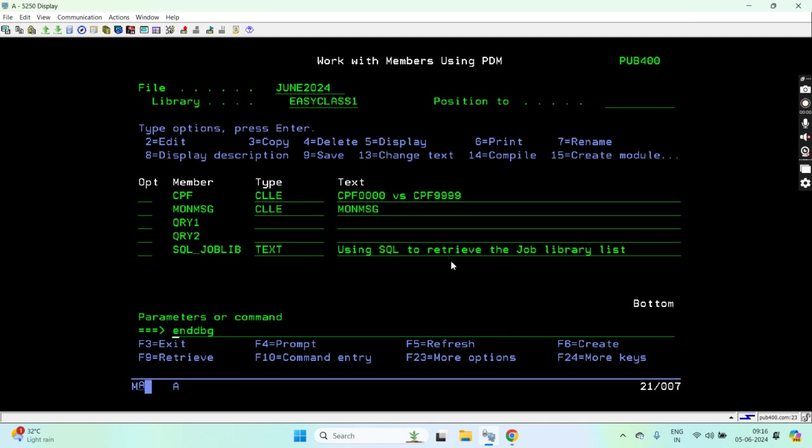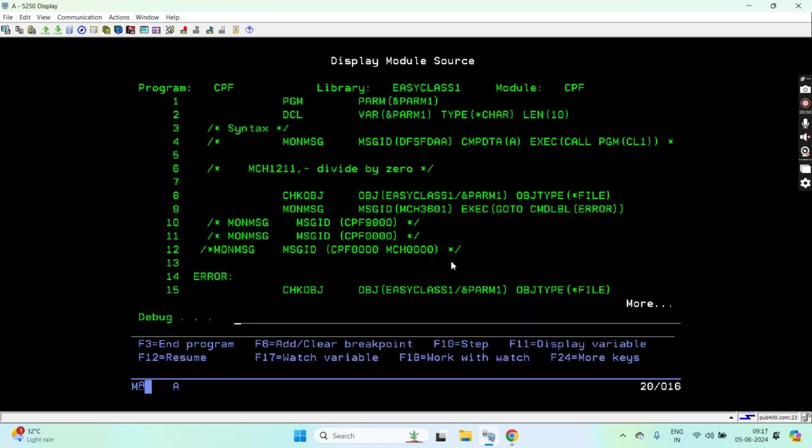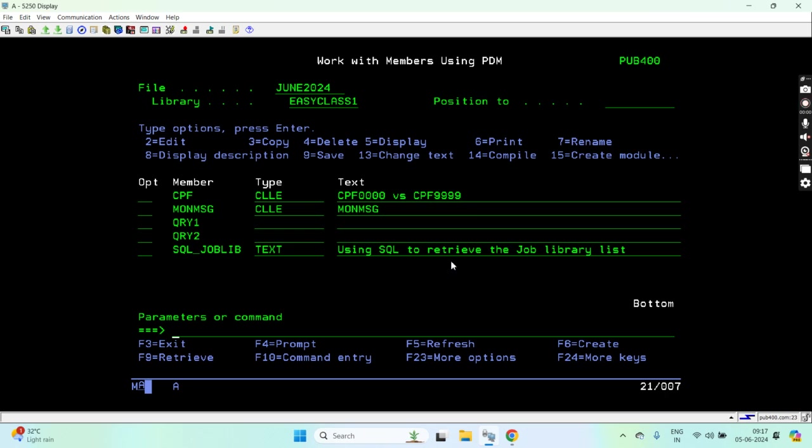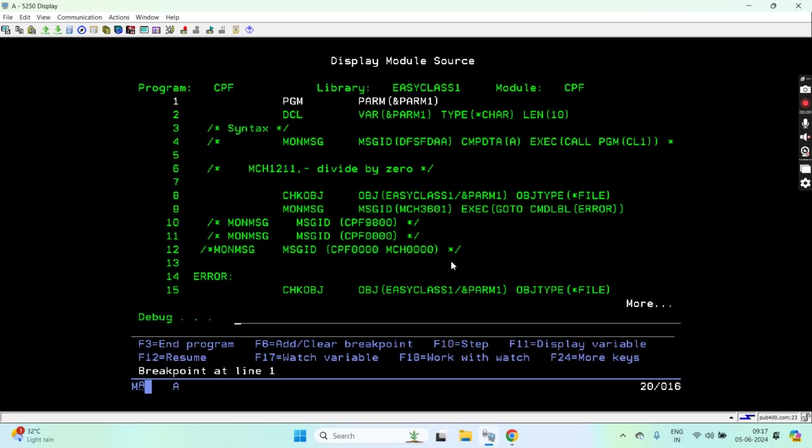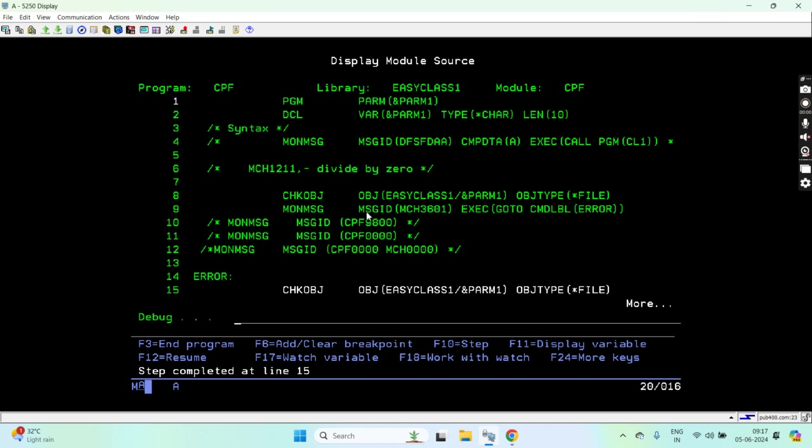The program is compiled now. We will debug this again to see if this issue is resolved. We will call this again without passing the parameter. So now you can see that this was handled and there is no such error occurring now.